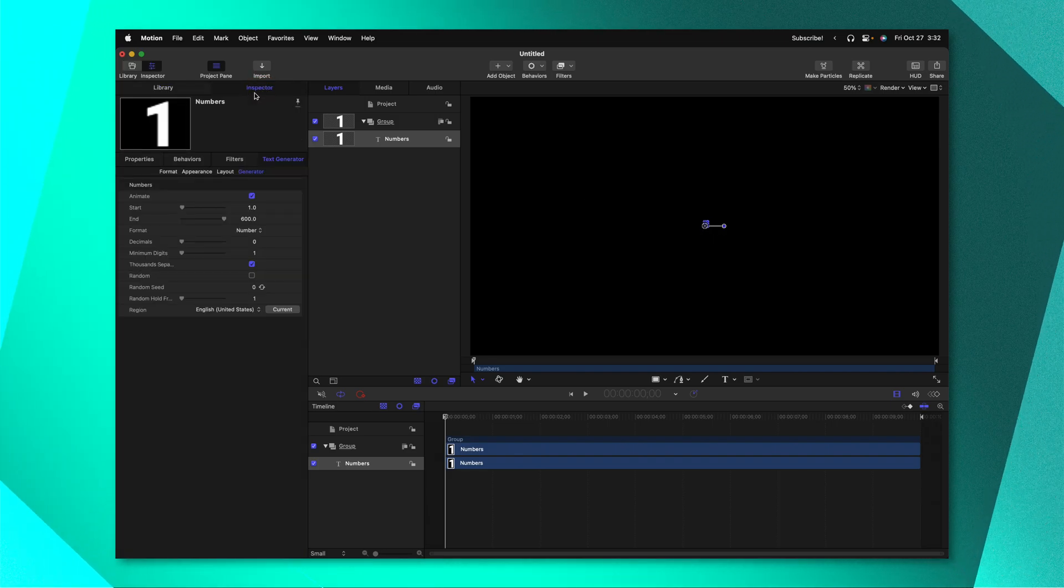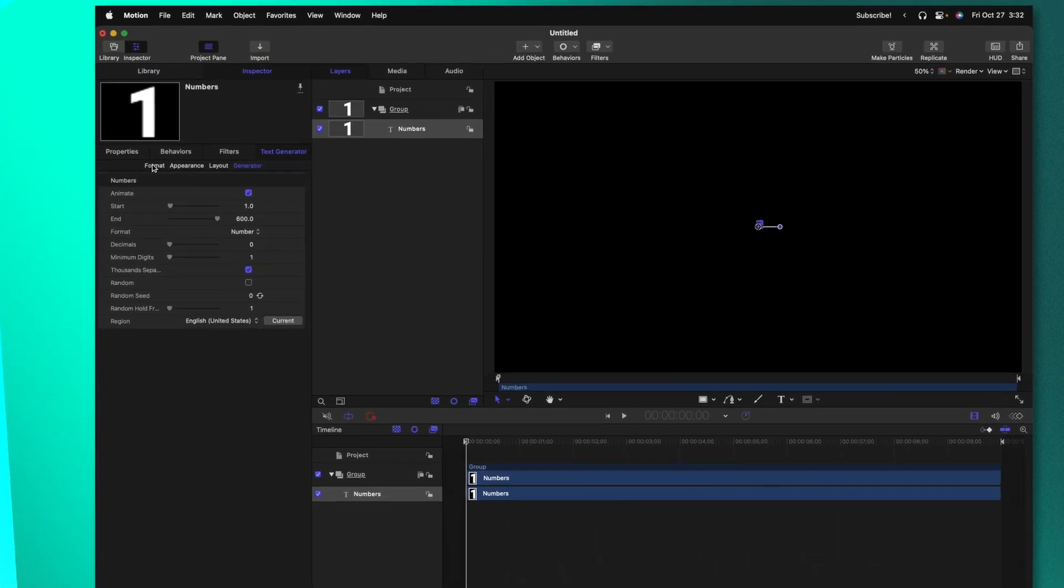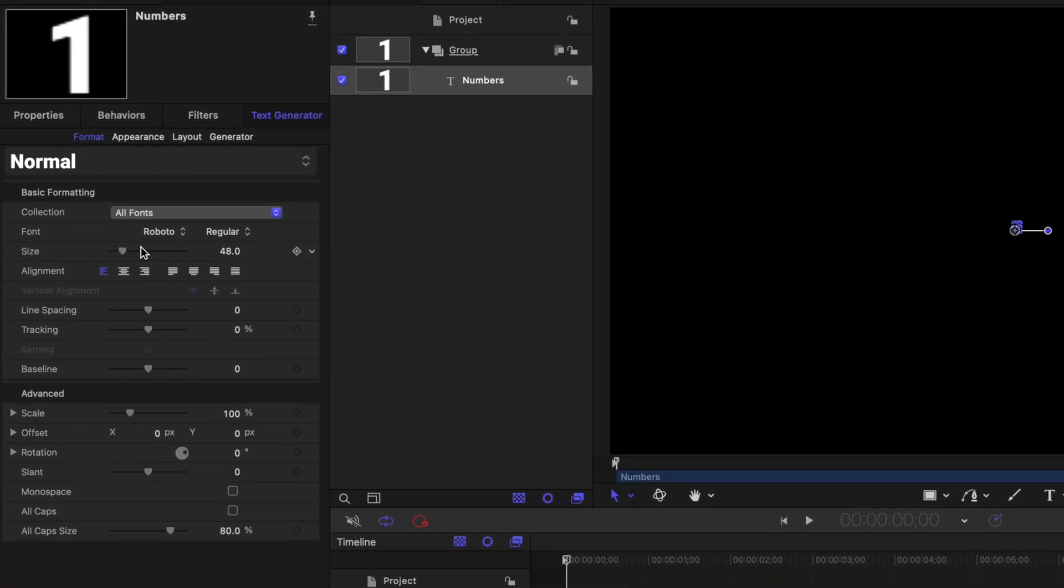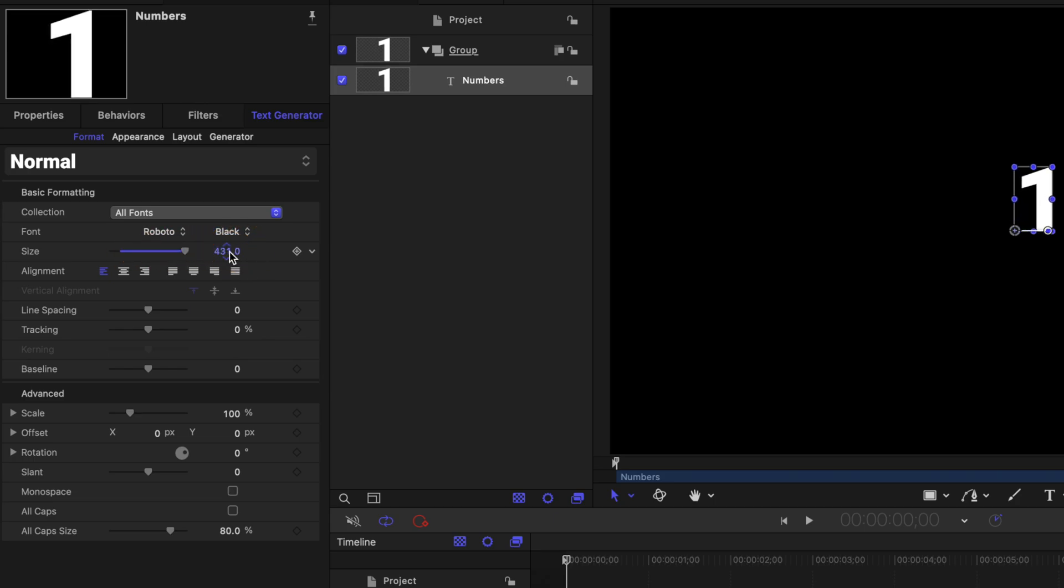From there we can go into the inspector and go to our format options. Let's go ahead and scale this number up quite a bit and from here you can change stuff like your font, your alignment, everything you might want to change so that you're not constantly changing it in the future.